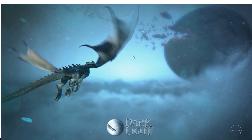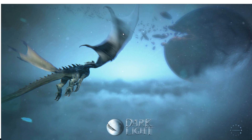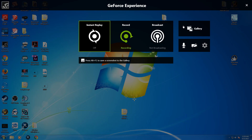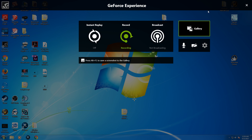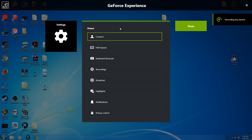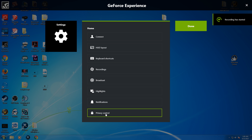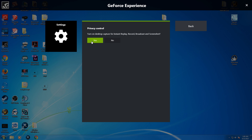I'll quickly show you what I did that got it fixed. All you have to do is click Alt+Z to bring out your settings, go into there, find your Privacy Control, and shut it off. That fixed it up for me.